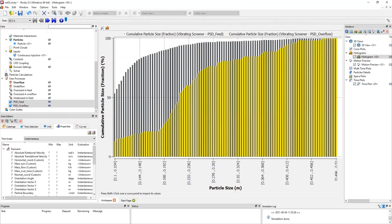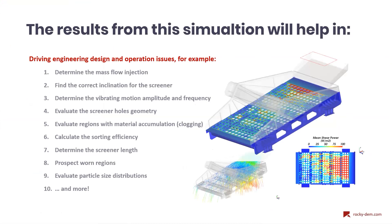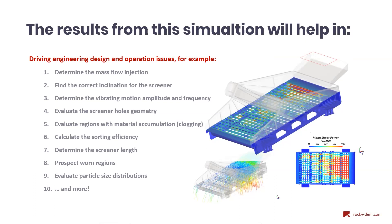Well, that's the end of our today's demonstration of the Rocky's interface. We can go further in our presentation of how you can benefit of these results. And these results will help you to determine the material mass flow injection in your screener or separator. You can find the best inclination for your device. These results will allow you to determine the vibrating amplitude and frequency operations. They will help also to evaluate the hole sizes and, of course, the region prone to material accumulation, also known as clogging. And beside all that, these results will calculate the sorting efficiency, will determine the screener length, prospect worn regions due to material flow, evaluate the particle size distributions obtained by the screener or sorting, and much more.